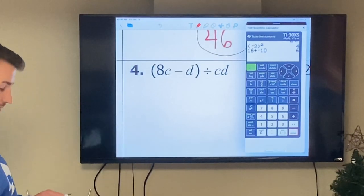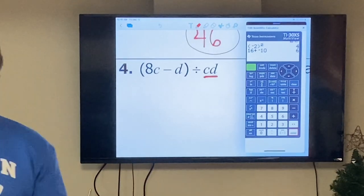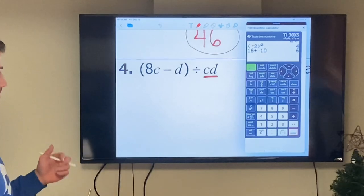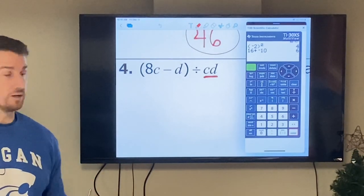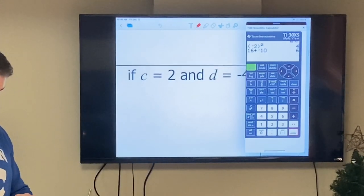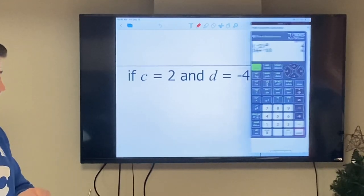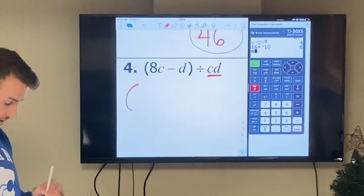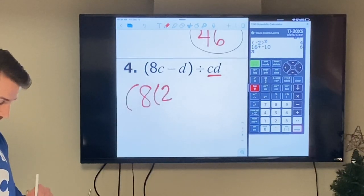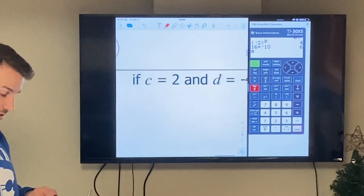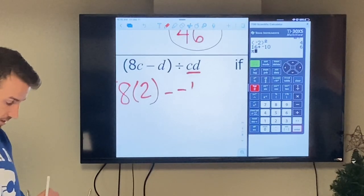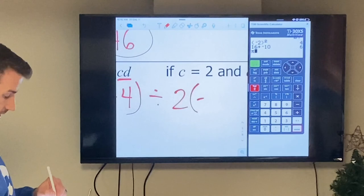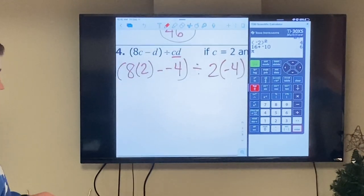Example four: parentheses 8C minus D divided by CD, where CD means C times D. C is 2 and D is negative four. Substituting: parentheses 8 times 2 minus negative four, all divided by 2 times negative four. Inside the parentheses: 8 times 2 is 16, minus negative four.